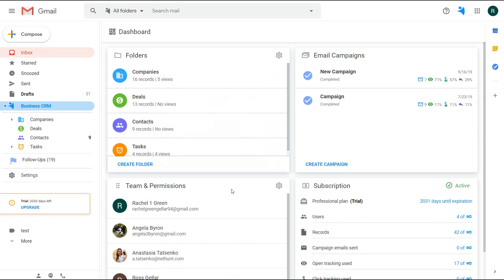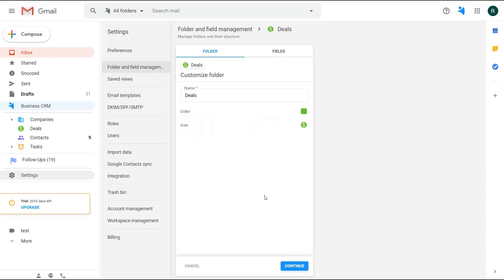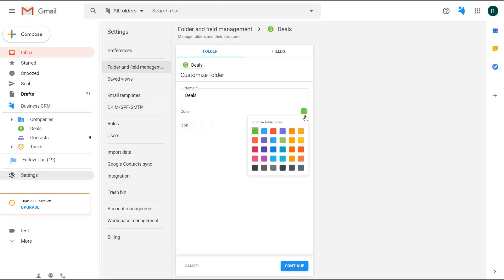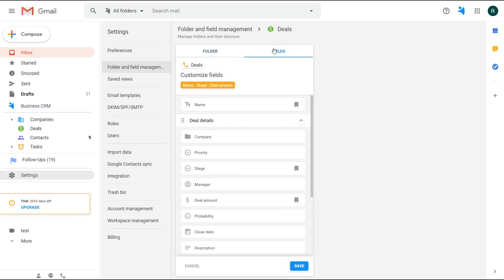Let's get to the folders. As you can see, they have different icons and colors. You can customize them. Simply go to the customize folder and pick a color and an icon. Next, you will switch to the fields.